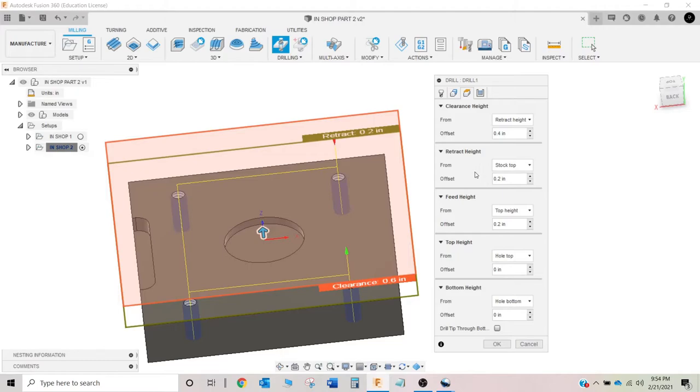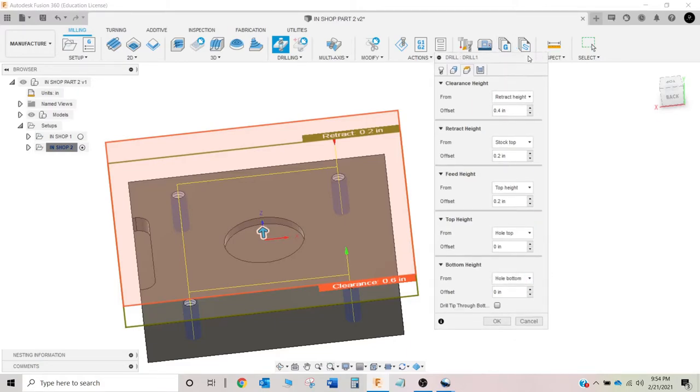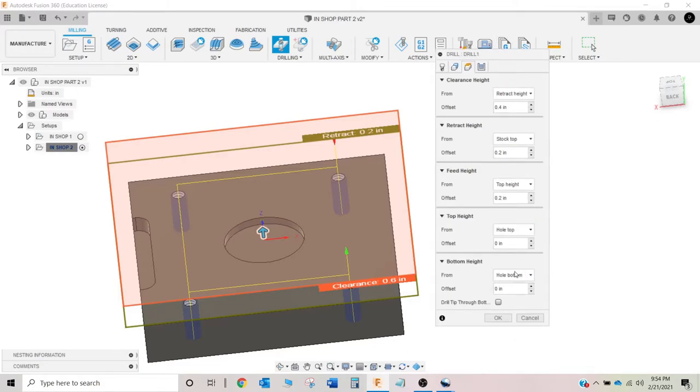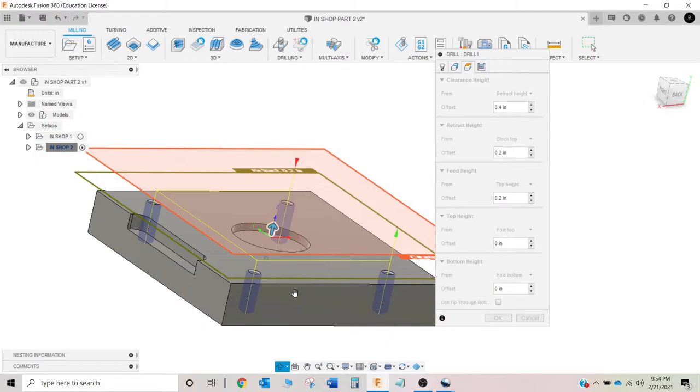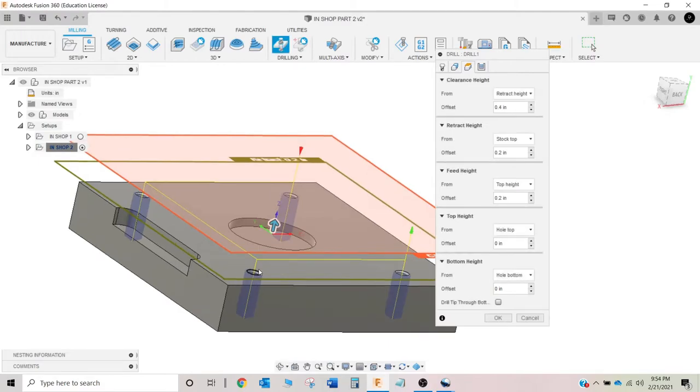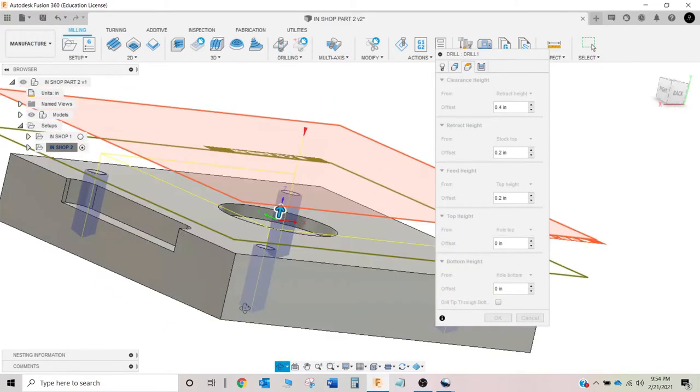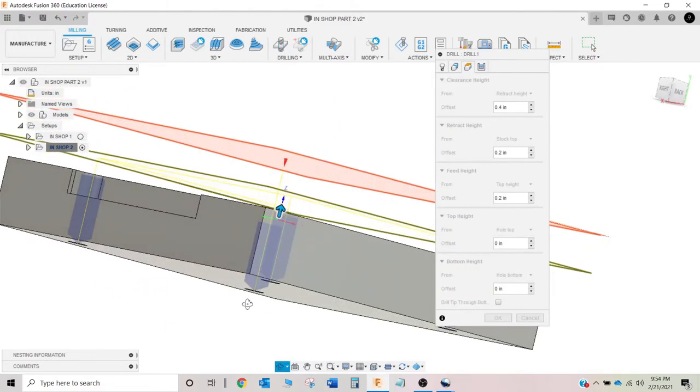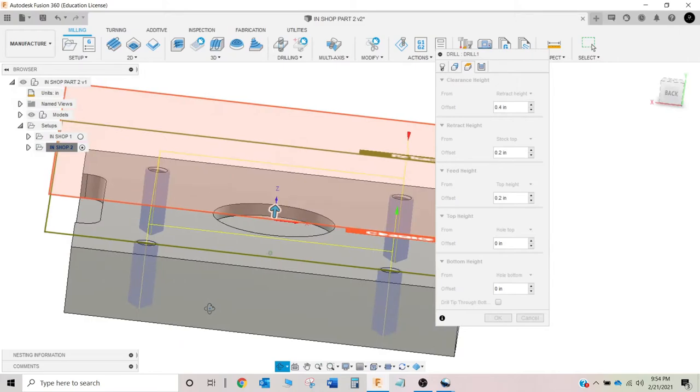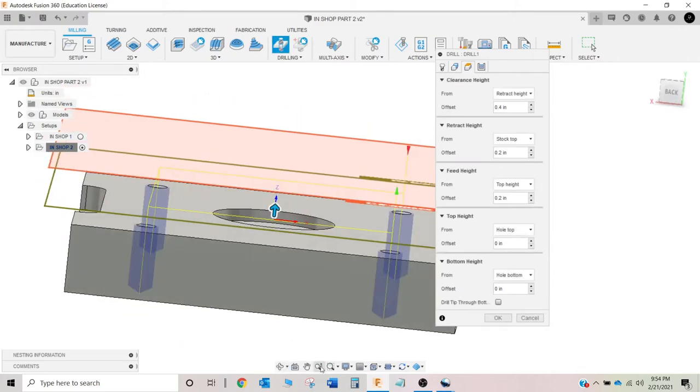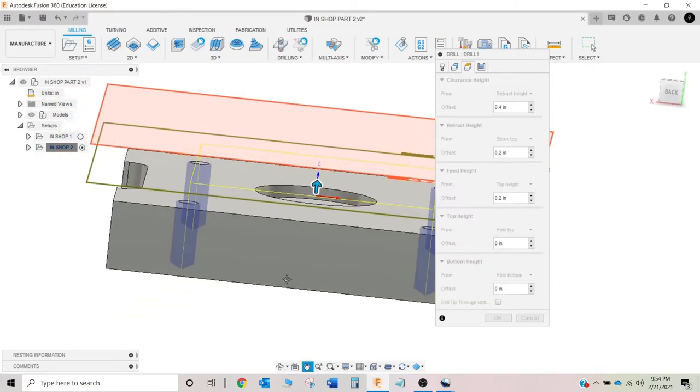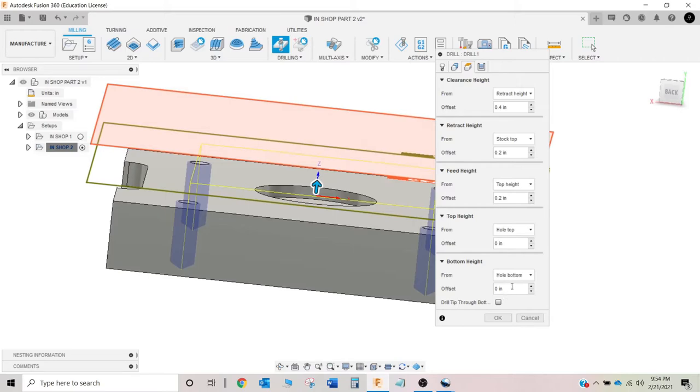Now, if I've got a job that I'm going to be running 10,000 of them, then I would want to fine-tune some of these numbers and make them a little more efficient. But if you're making onesie, twosie, prototype sort of stuff, then these top four are good. You're not going to save much time by changing them. But this one, this bottom height, so what it's doing right now is it's trying to spot drill all the way to the bottom of my model. Obviously, that's not what we want.